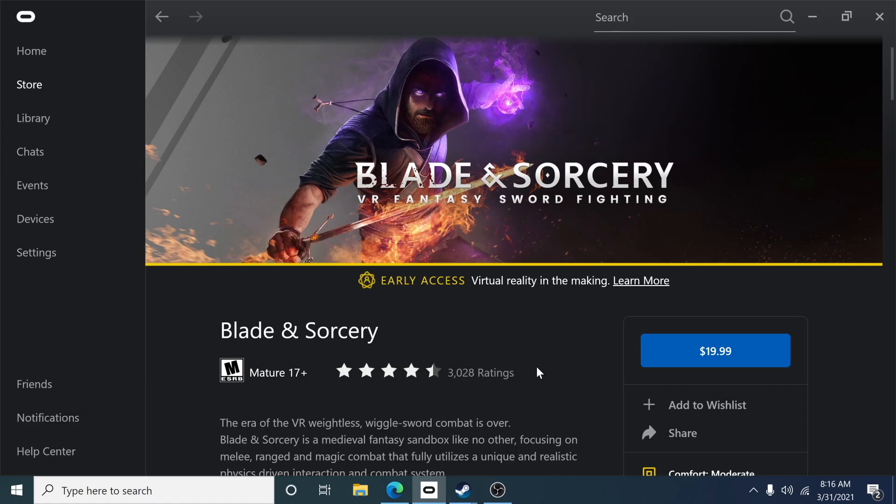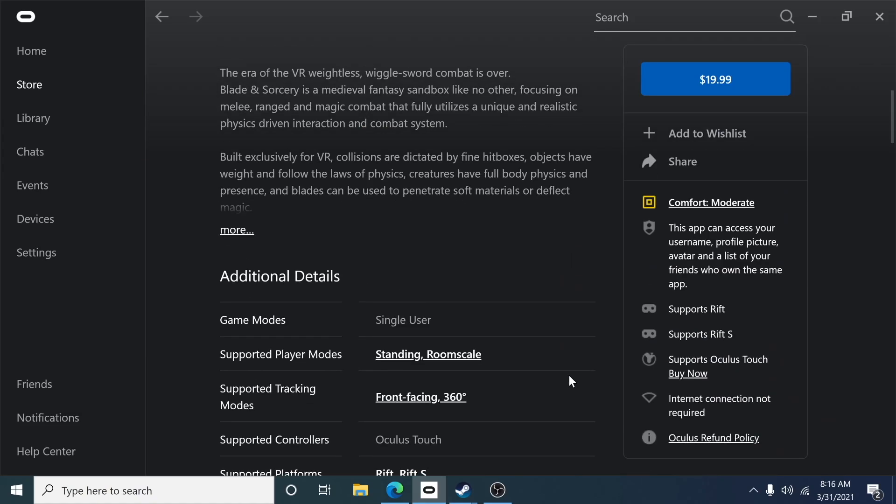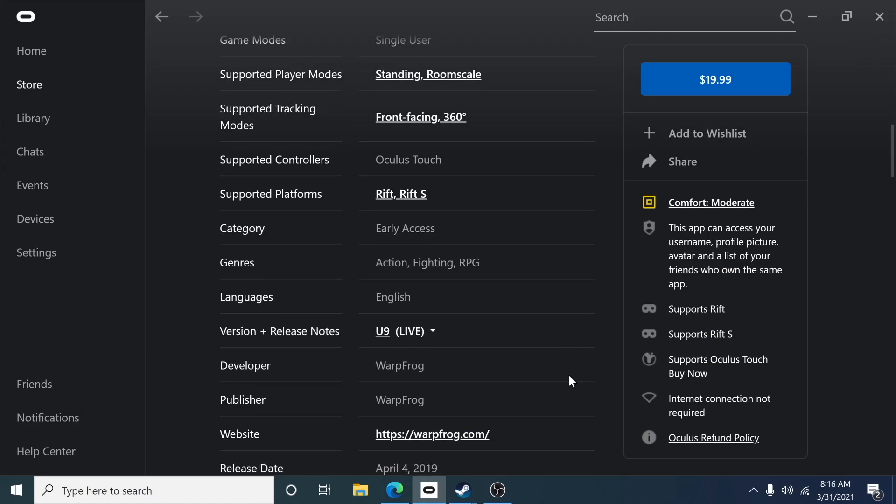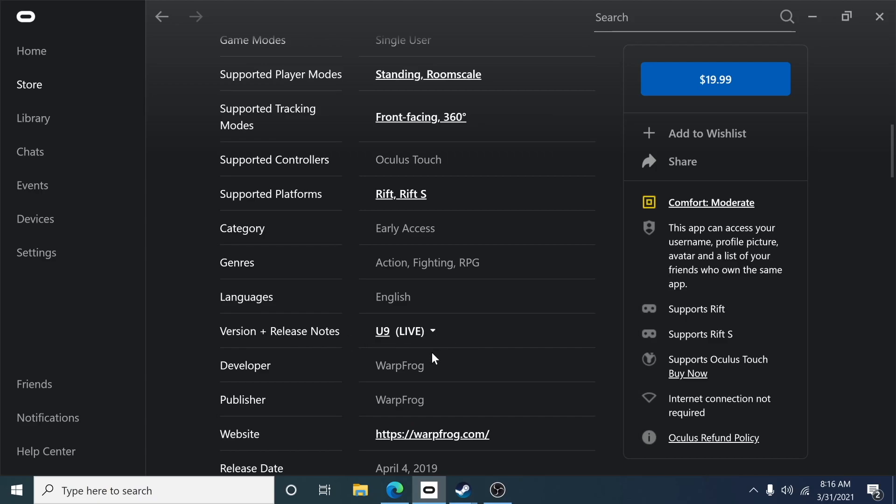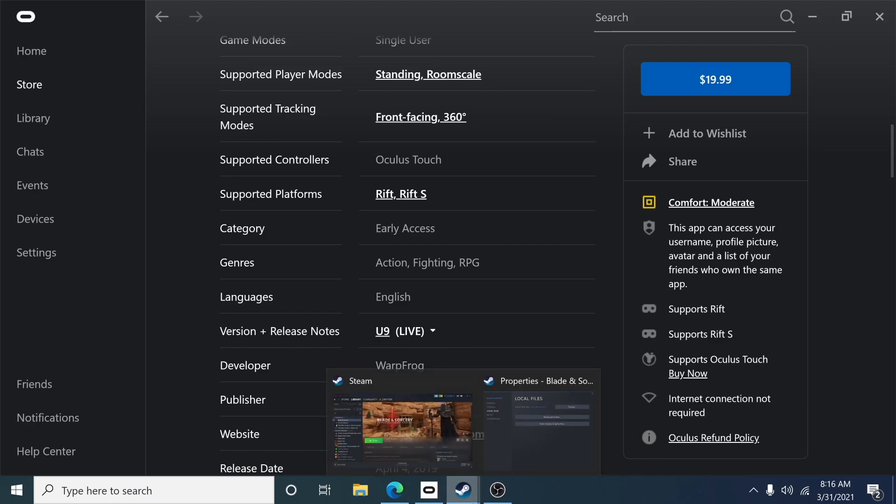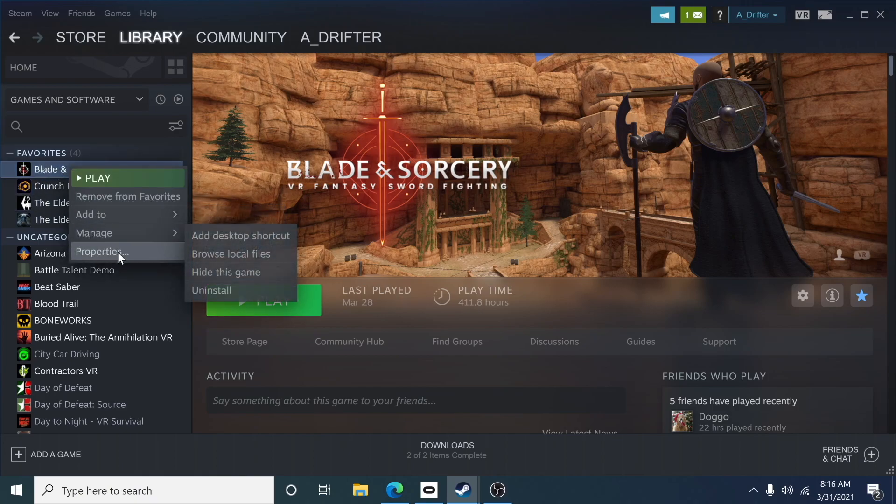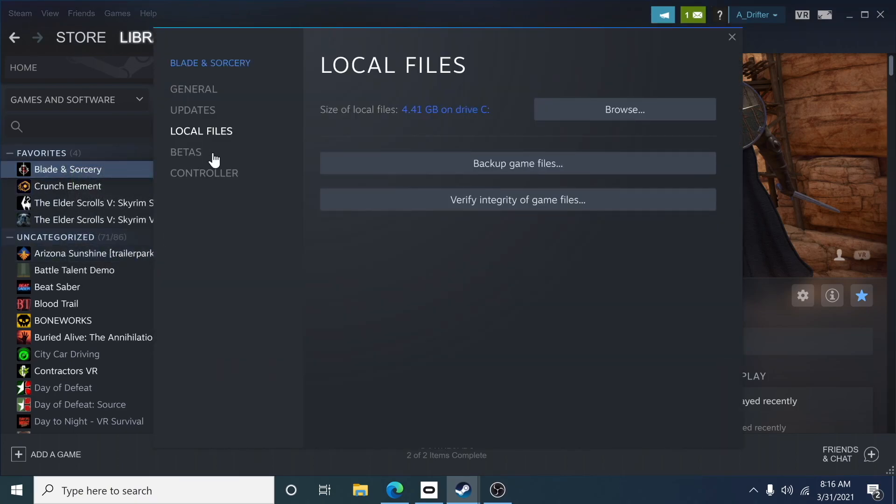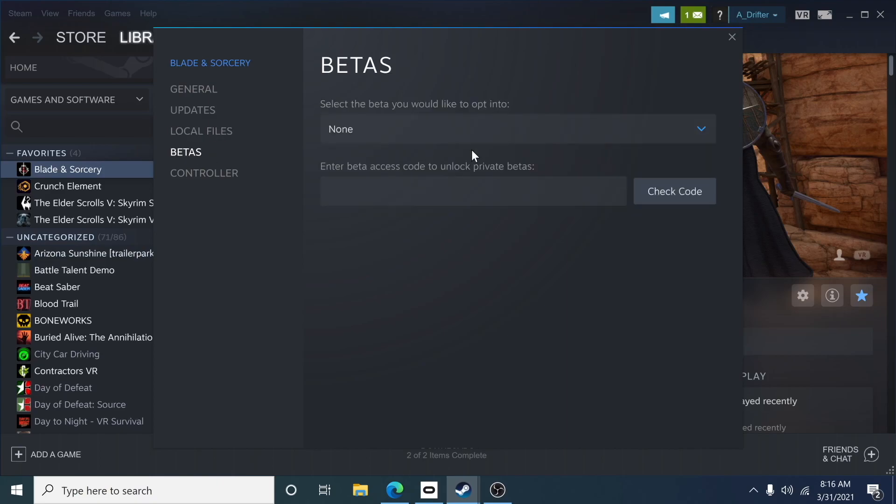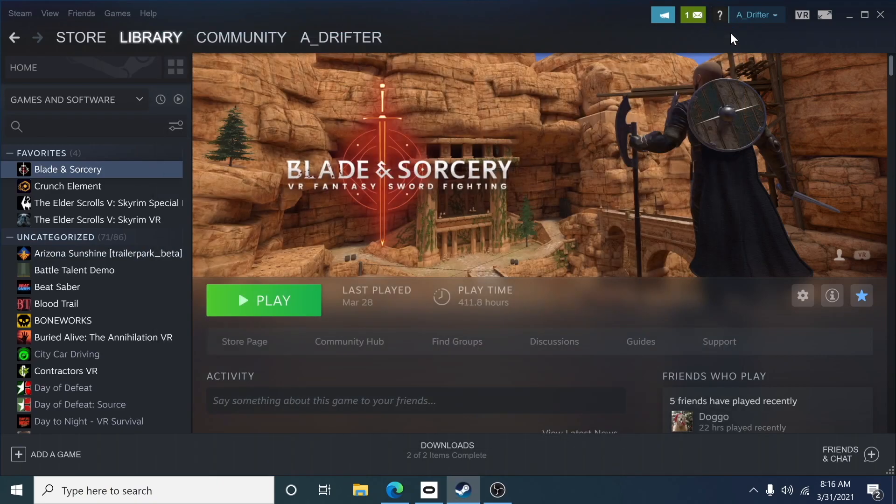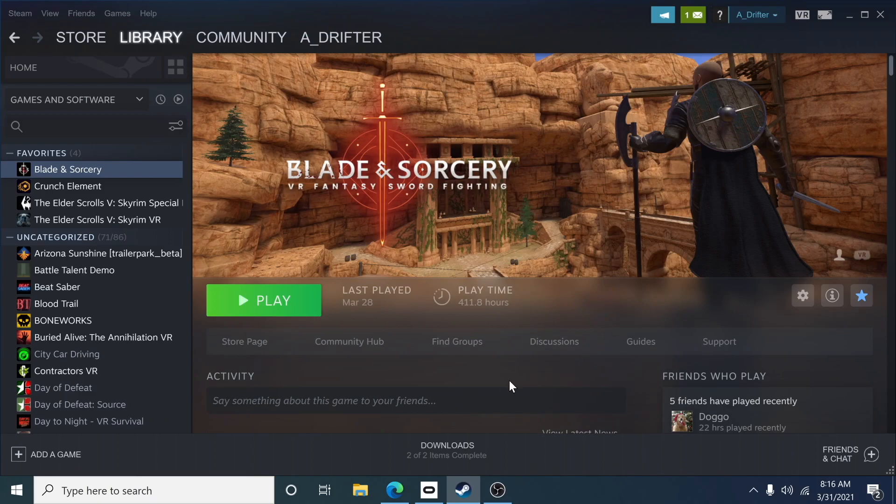So make sure you are on U9. If you are on Oculus you would scroll down in the Oculus store and you'll see the version itself will say U9 live. If you're in Steam all you have to do is just make sure it says Blade and Sorcery. When you right click on it and go to properties, you'll go into betas and you select beta none, and that will let you know that you're on the current live version. Download only U9 mods and those are guaranteed to work.